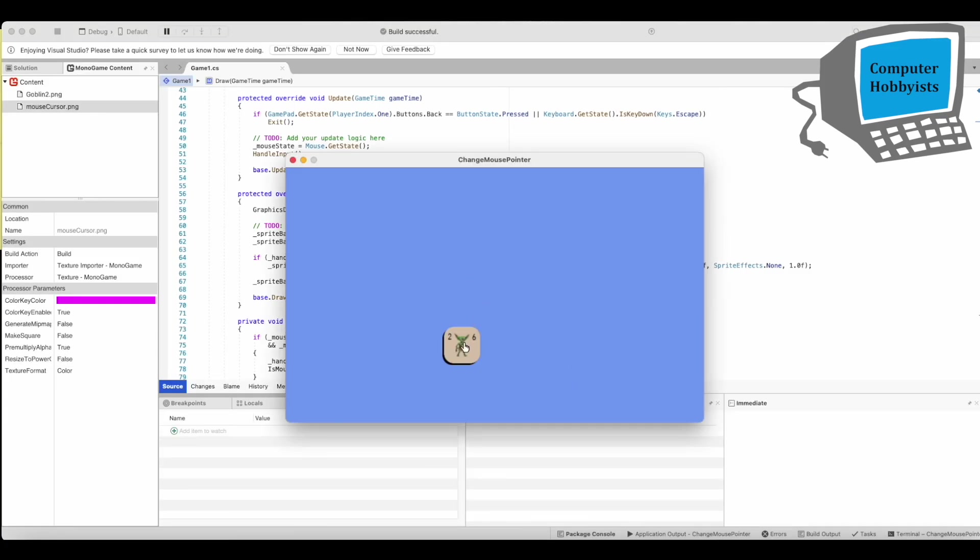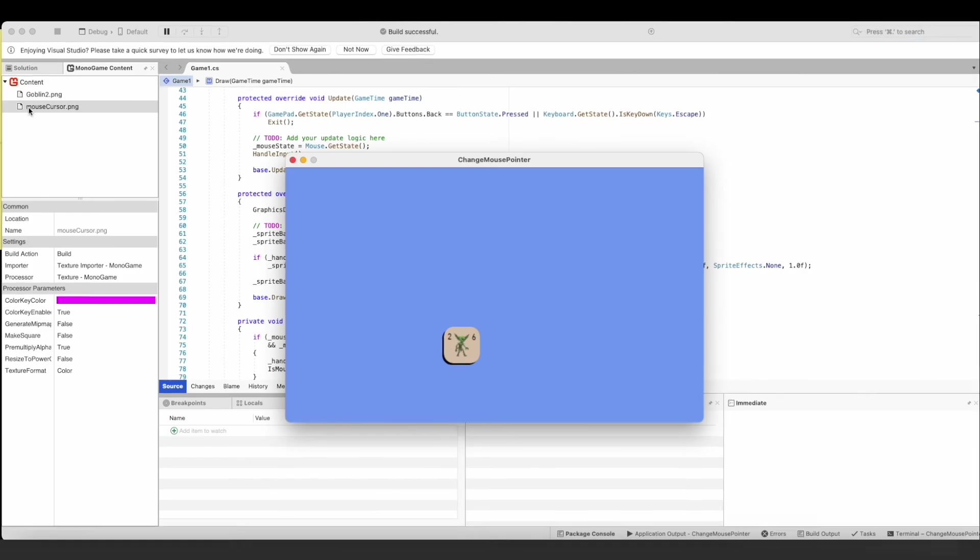All right so as you see when the mouse is not on the goblin it's just a pointer and when it goes on the goblin it's a hand. So it's that easy, not much code at all to change this from a pointer to a hand. Hope this helps you guys out, have a good evening.